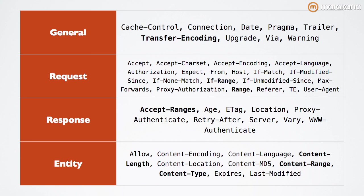Request headers are ones that can be sent only on the request. Response headers can only be sent on the response. And entities apply to a particular body that we transmit. Again, regardless of request or response.